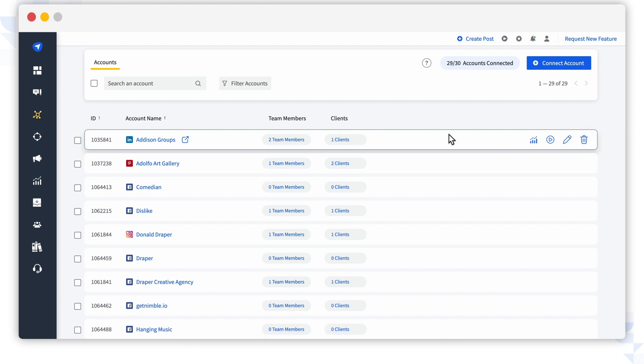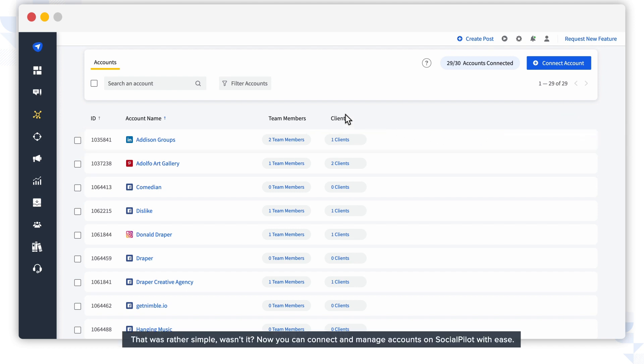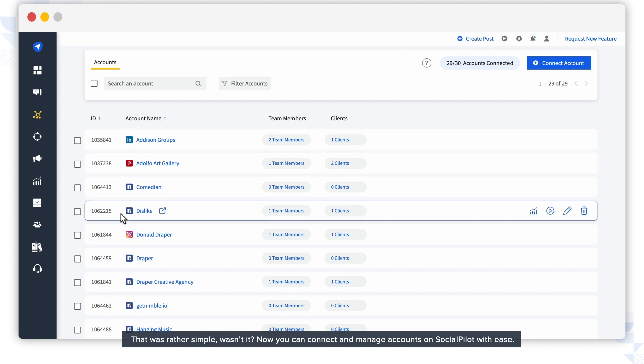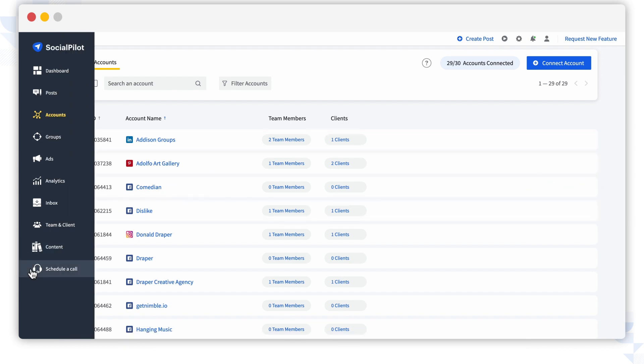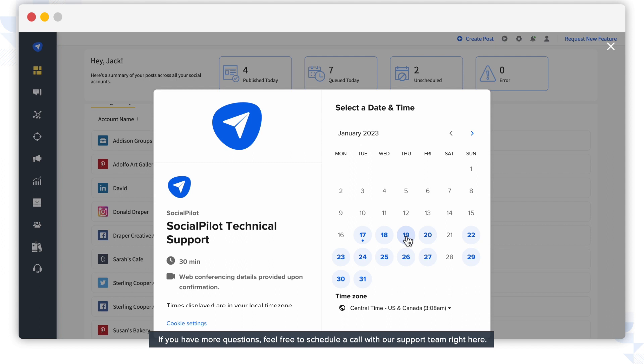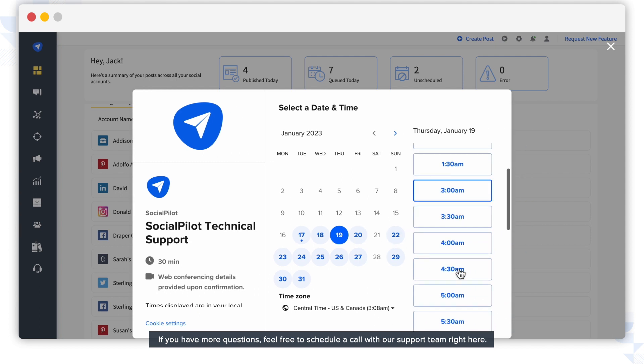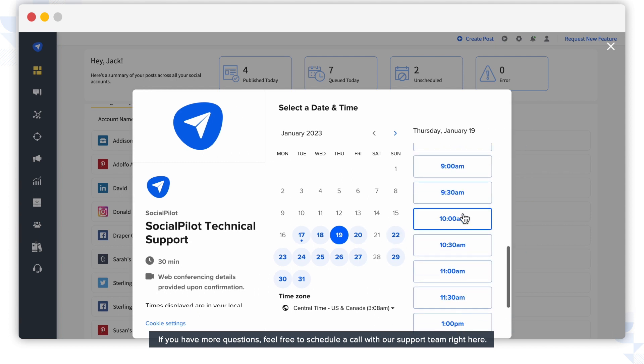That was rather simple, wasn't it? Now you can connect and manage accounts on SocialPilot with ease. If you have more questions, feel free to schedule a call with our support team right here.